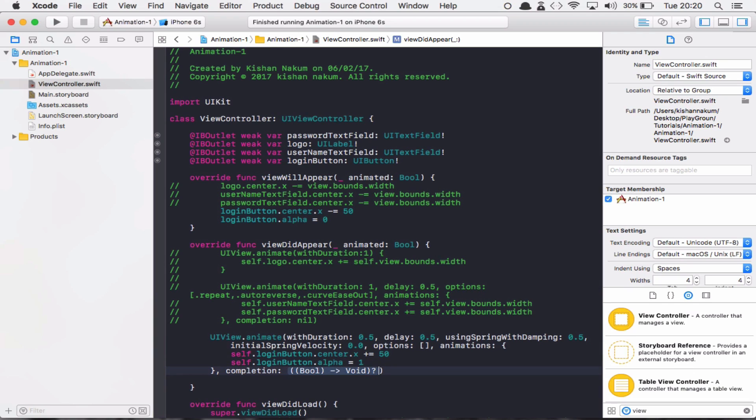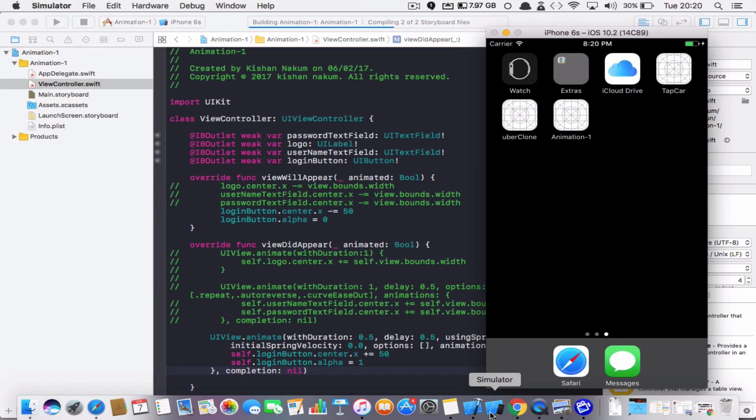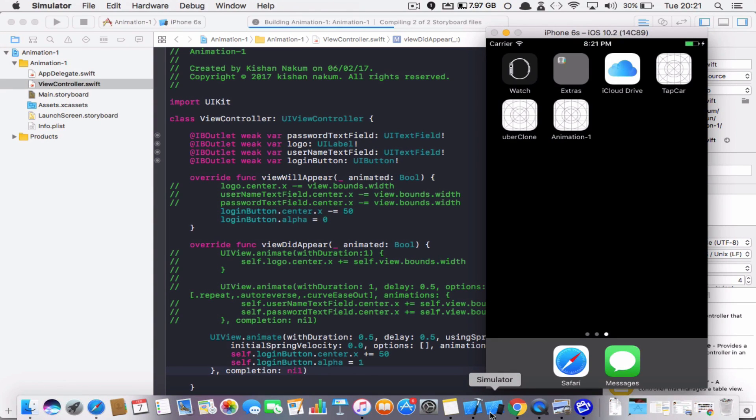And completion handler will be nil. Now if I run the app and see what's the output.